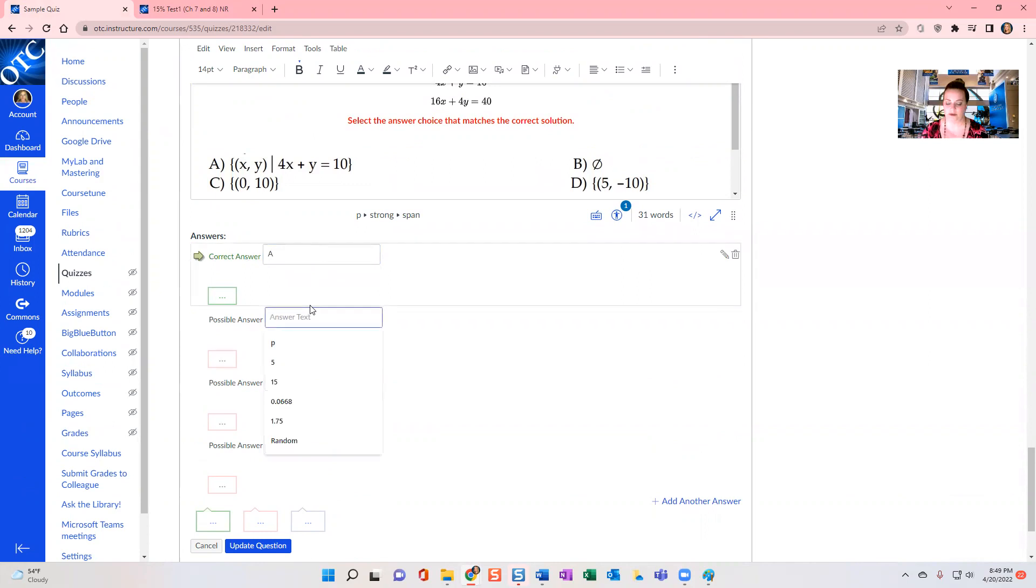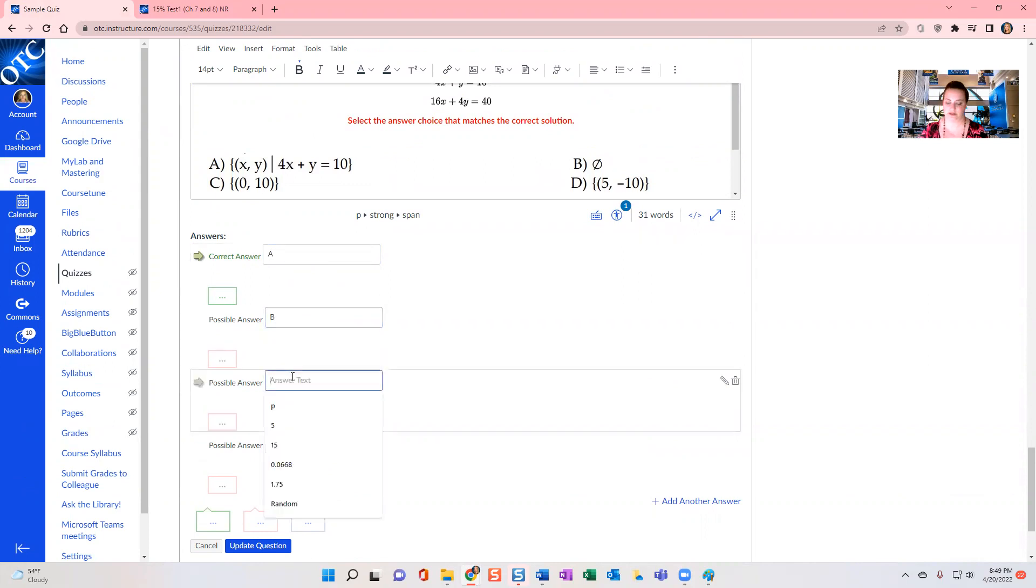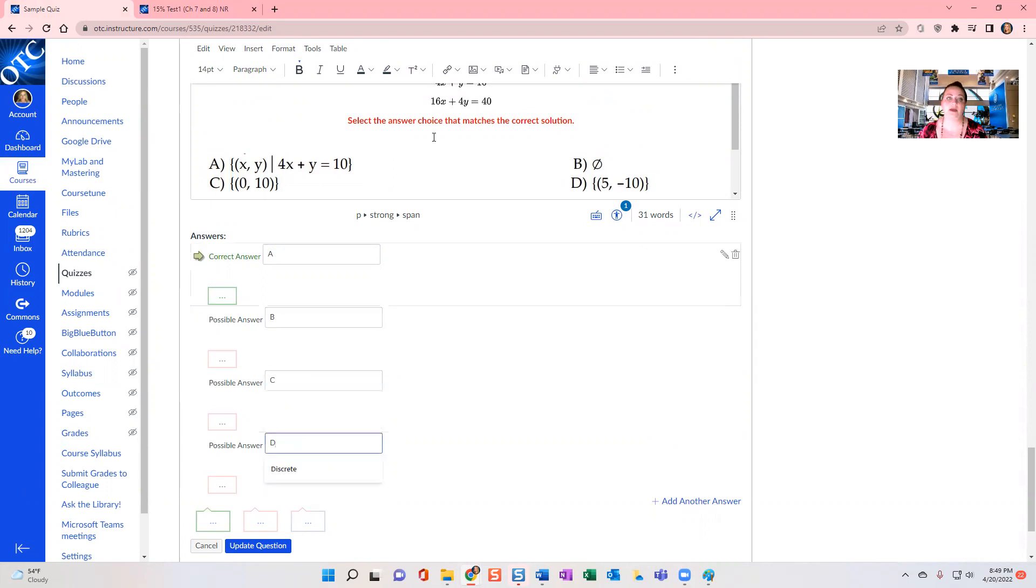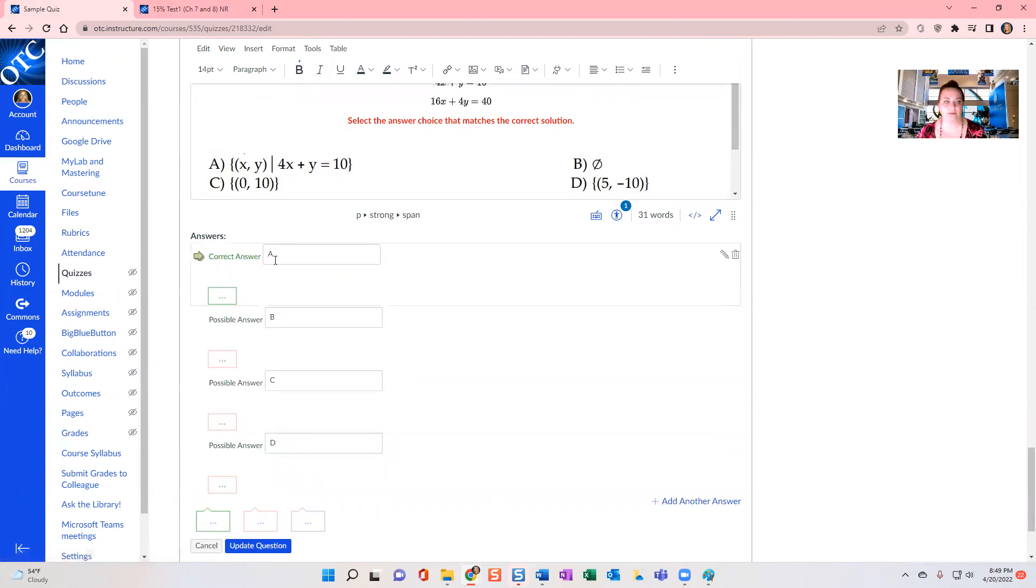So I'll show another way to use this where it's not the traditional A, B, C, D. And if you have more answer choices, you could just keep going with this.